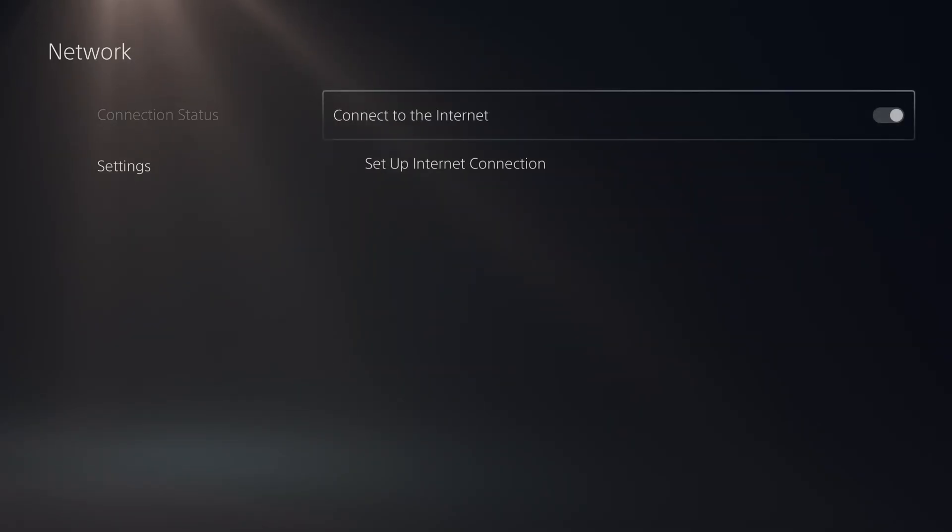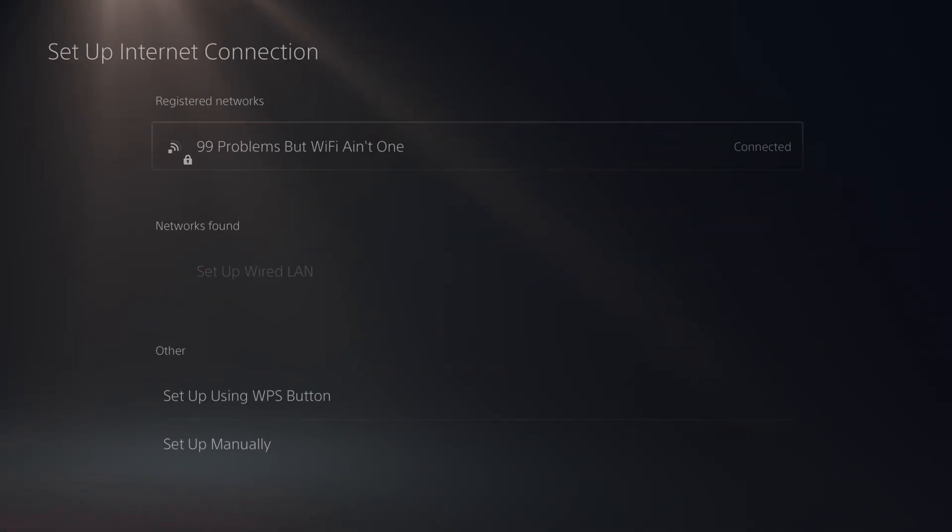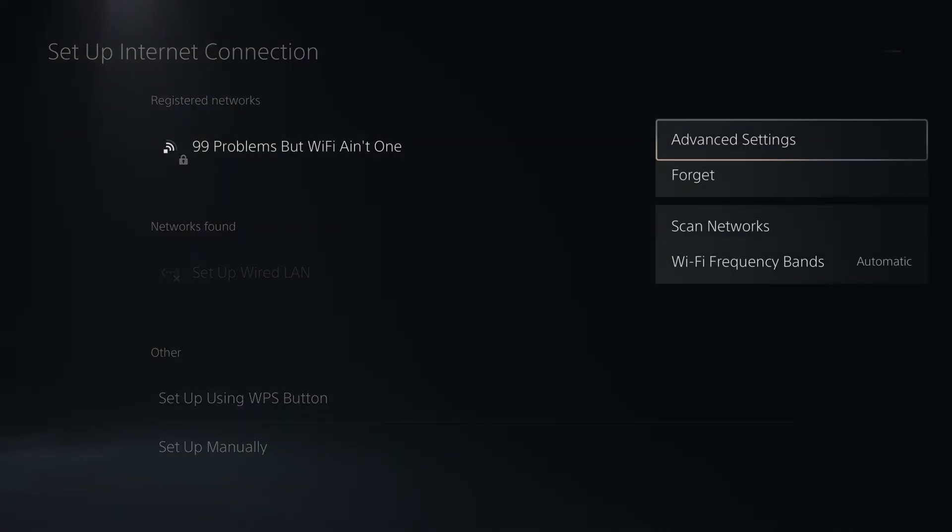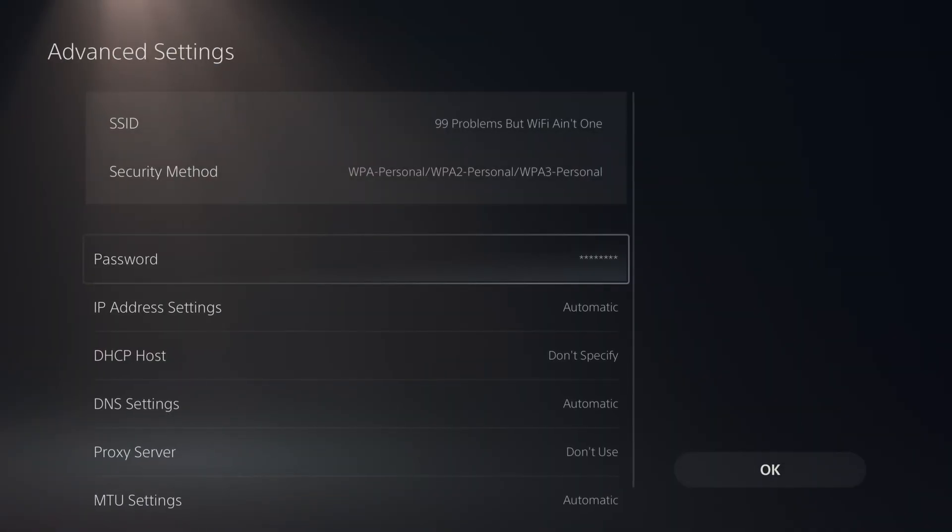So we're going to go to Network Settings and set up internet connection, and once you've found your Wi-Fi network, press the Options button on your controller, and we're going to go to Advanced Settings.